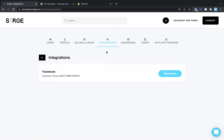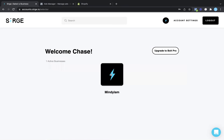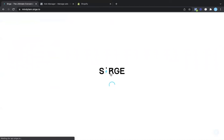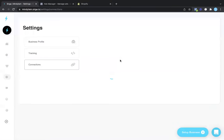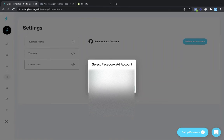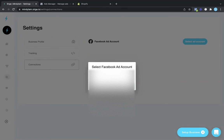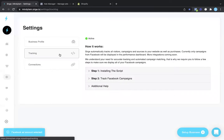From here, you're going to click on home and click on the account to set it up. We already have an account set up, but from here you're going to click on connect and then select ad account. Choose the ad account that you would like to connect. Once that's connected, we're going to start setting up the tracking.